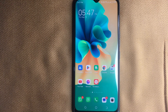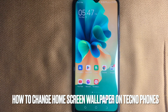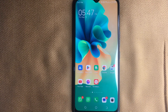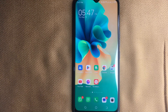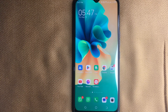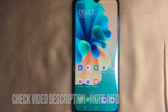Welcome back to Stuff About Tutorials. Today we are talking about how to change home screen wallpaper on Techno phones. Why would you want to know how to change home screen wallpaper on Techno phones? Well, maybe it is your first time using a Techno phone and not sure how to change the home screen wallpaper. So today I am going to show you how to change home screen wallpaper on Techno phones.